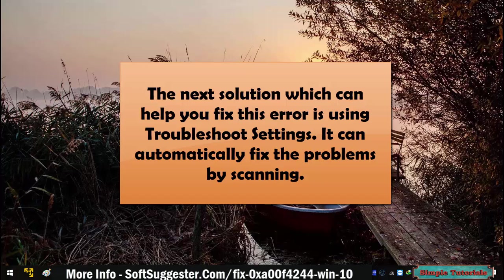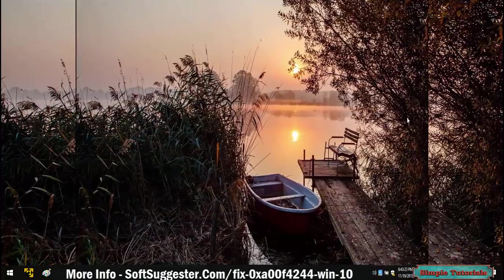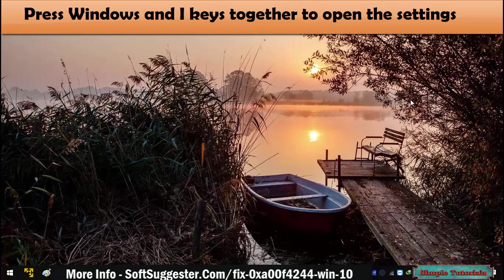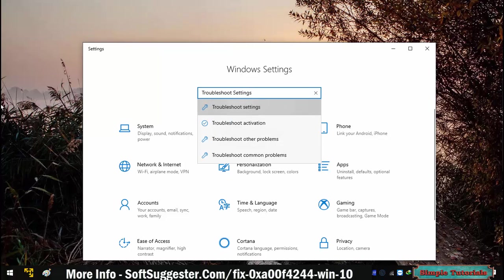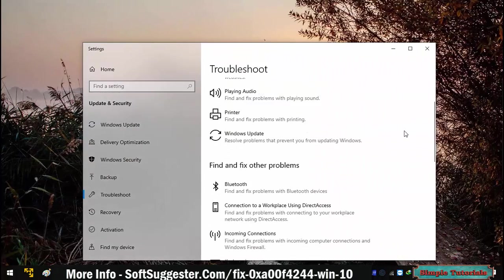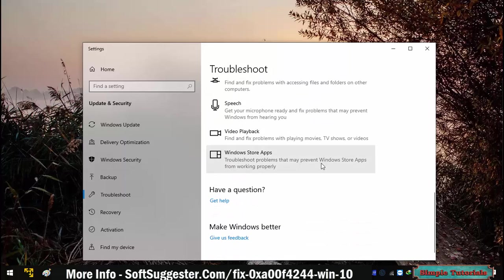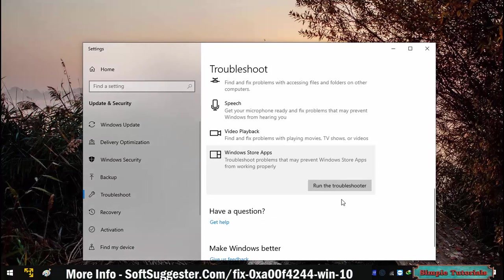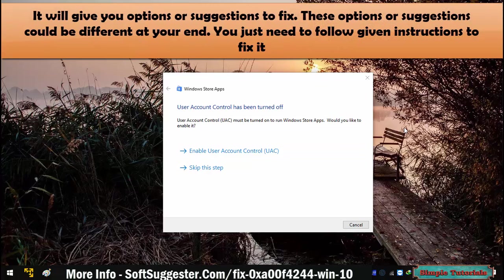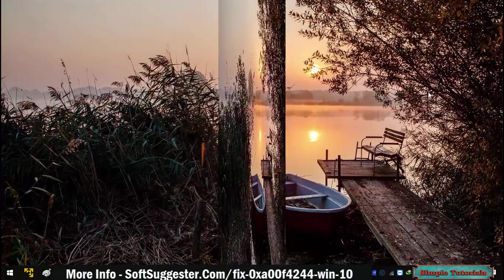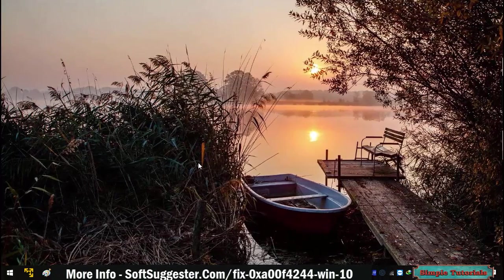The next solution which can help you fix this error is using troubleshoot settings — it can automatically fix problems by scanning. Press the Windows and I keys together to open Settings. Search for troubleshoot settings and click on it. Scroll down until you find Windows Store Apps and click on it. The Run the troubleshooter option will show up — click it. It will give you options or suggestions to fix the issue; follow the given instructions. Hopefully this solution has managed to fix the issue.